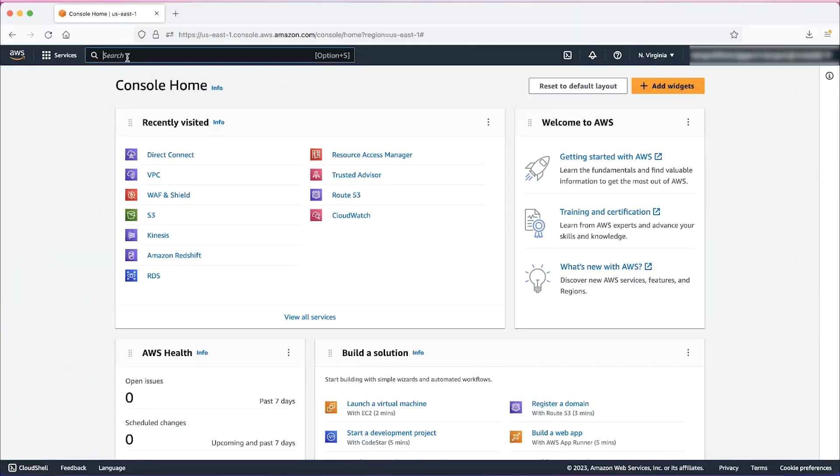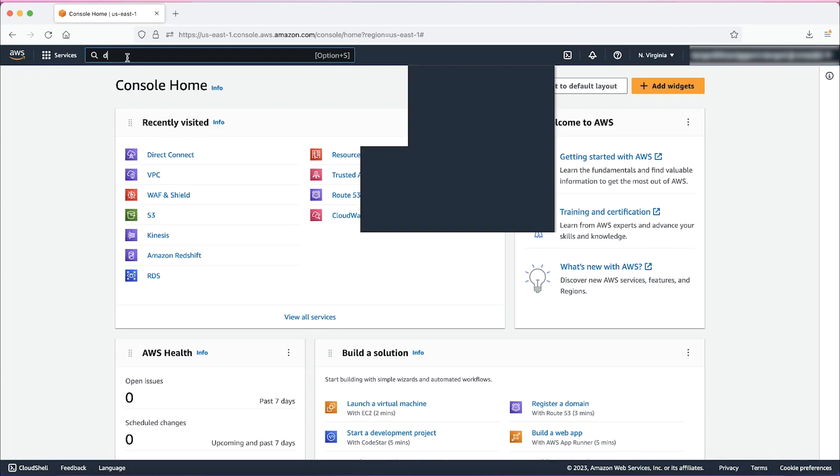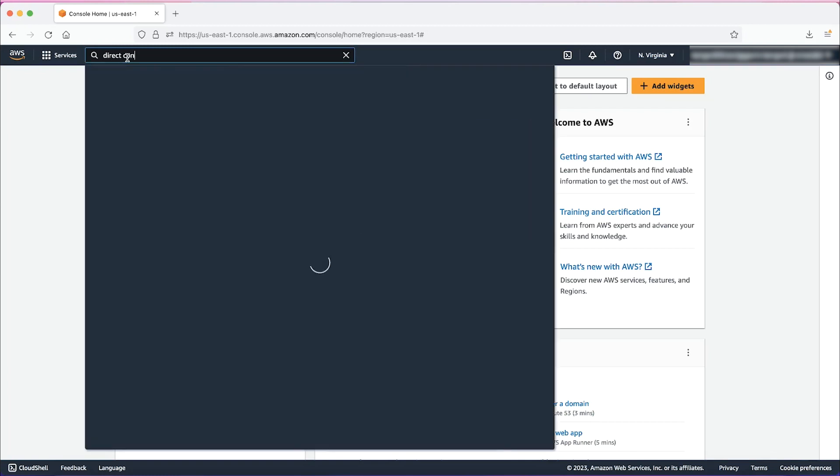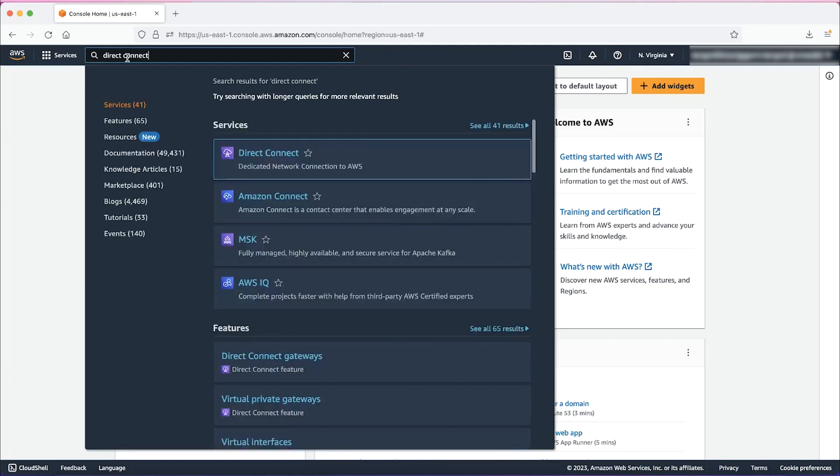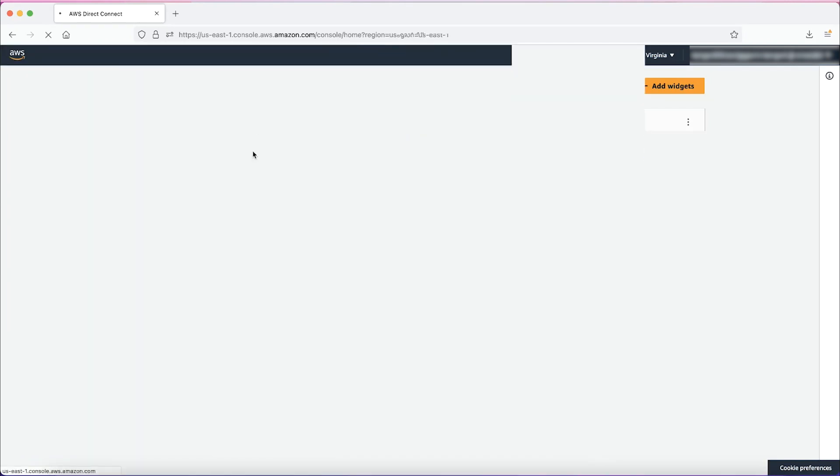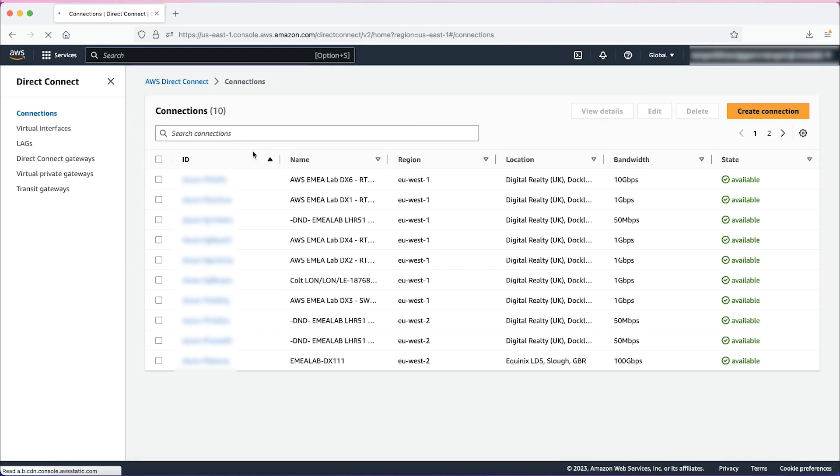From the AWS Management Console, navigate to Direct Connect Console. We can see existing Direct Connect connections that were already set up.